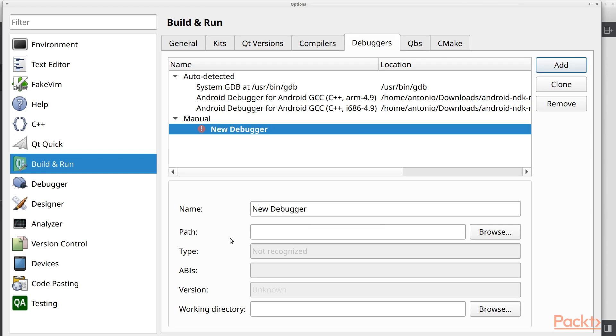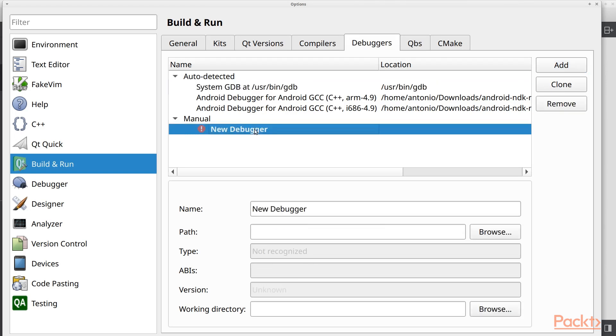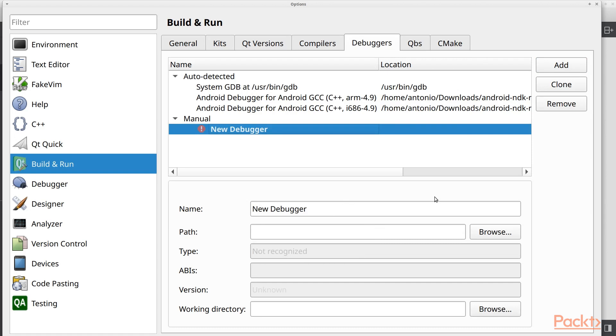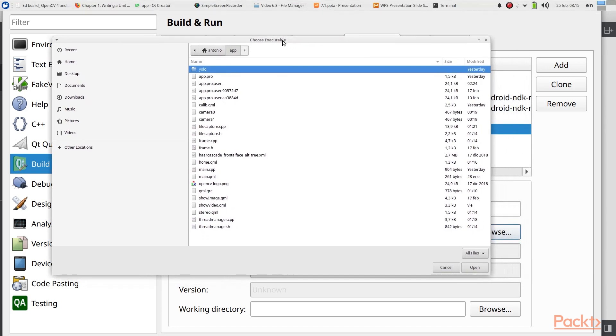And we will leave it at new debugger. And I will use this debugger as an example. And the next thing that we need to do is to search for the debugger. So we are going to open in here.